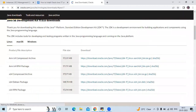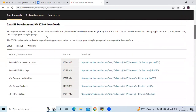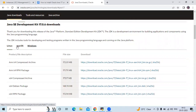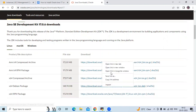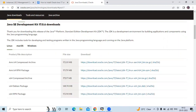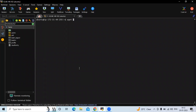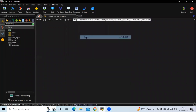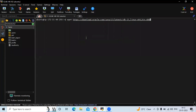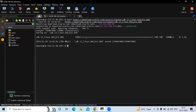You can see the Java SE Development Kit 17.0.6 downloads for Linux, macOS, and Windows. We want the Linux package — specifically the Debian package. Right-click and copy the link address. We are going to download this using the `wget` command and paste the link we copied from the website.